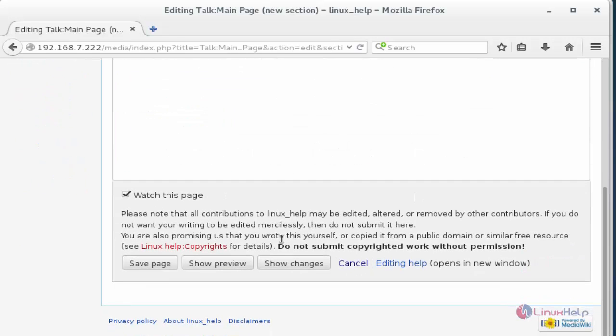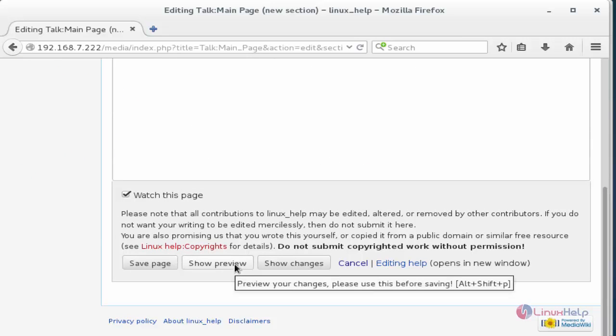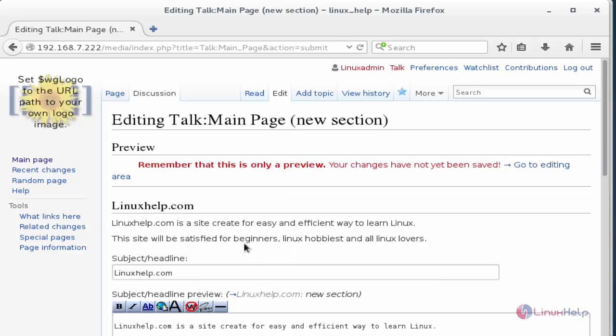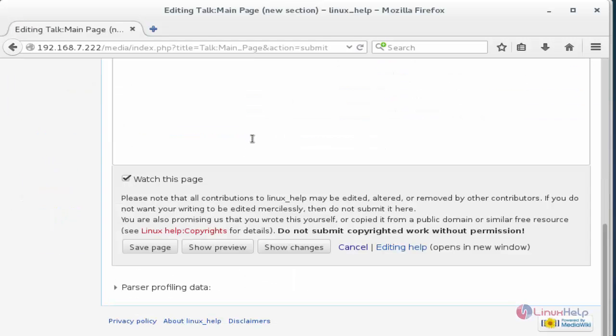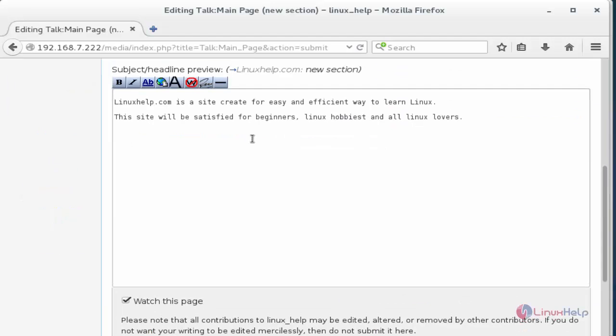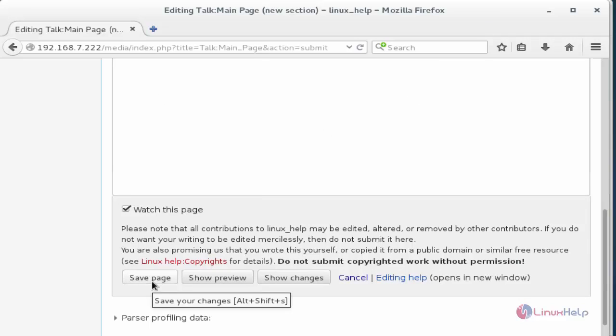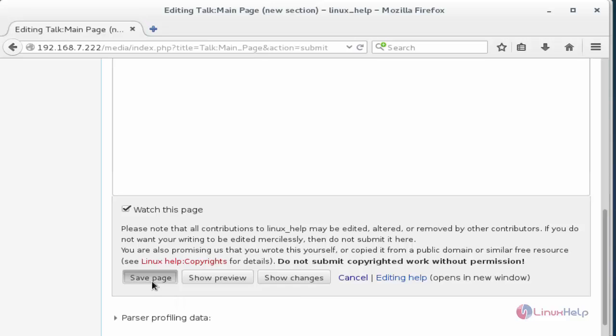Now come to end again. If you want to preview, again press show preview options. Now the preview will be displaying here. Now if you want to add any other points in your description you can add. After adding, now press save page to display the article.